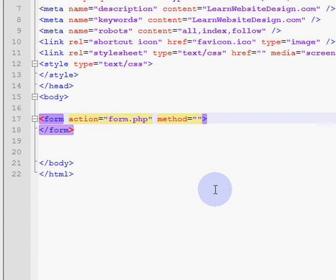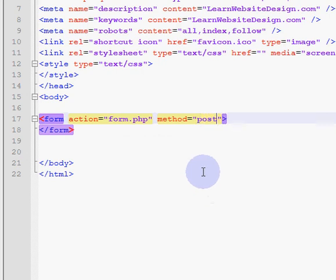There are two methods: the post method and the get method. Unless there is a specific reason for using the get method, I'd recommend you use the post method, because it's a little bit more secure.